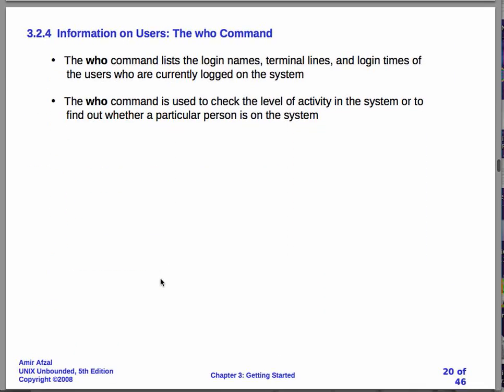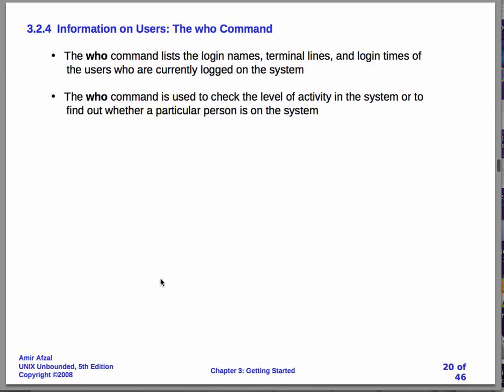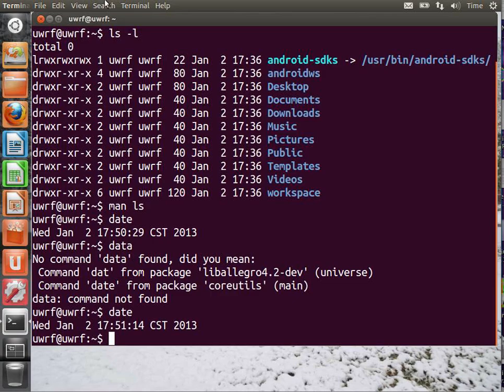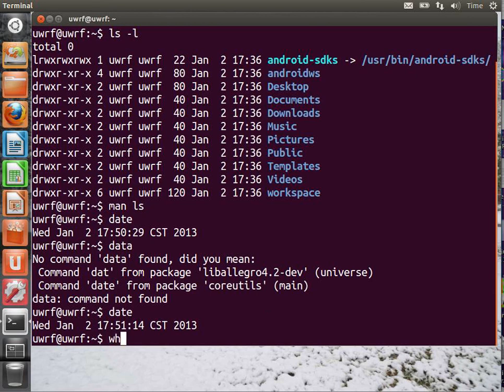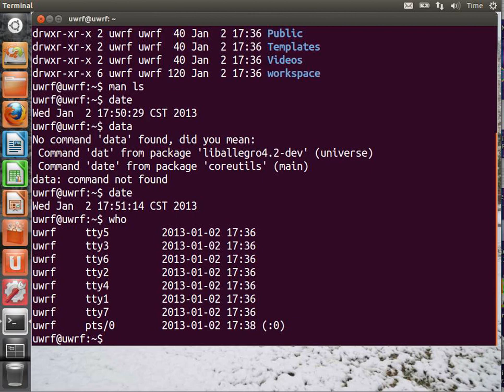Another command that comes in handy is the who command. This one is actually not particularly useful on a live CD, but this will be extremely useful when we switch to using a server, a common server that we will all log into. So, in these live CD systems, if you type in who, you will just see this one user named UWRF. I just set that up as the default user.